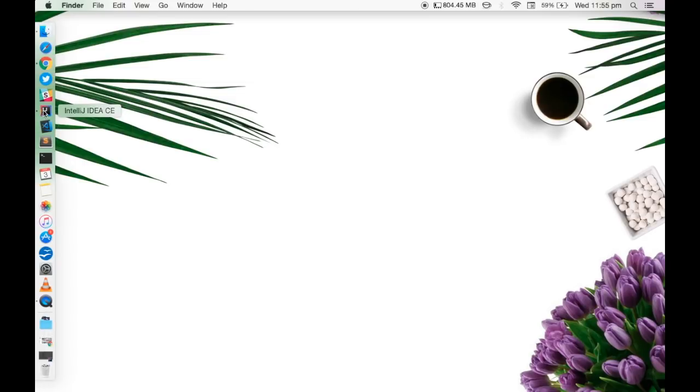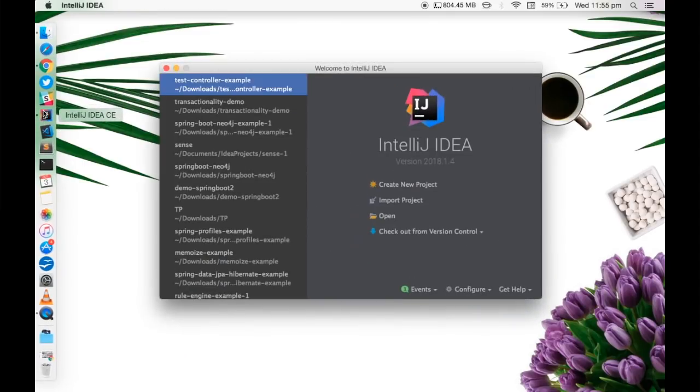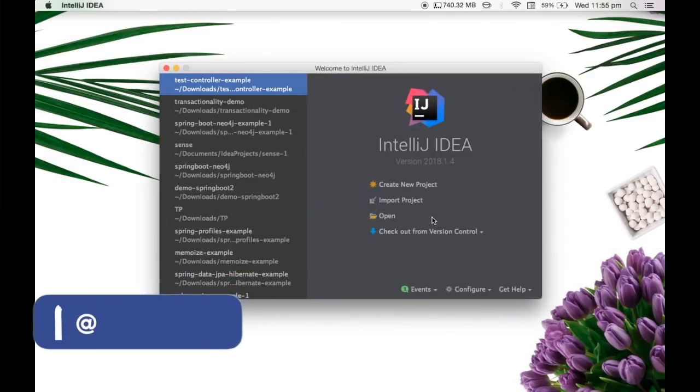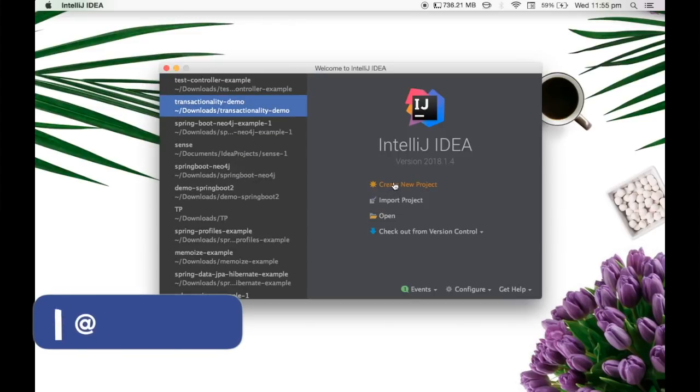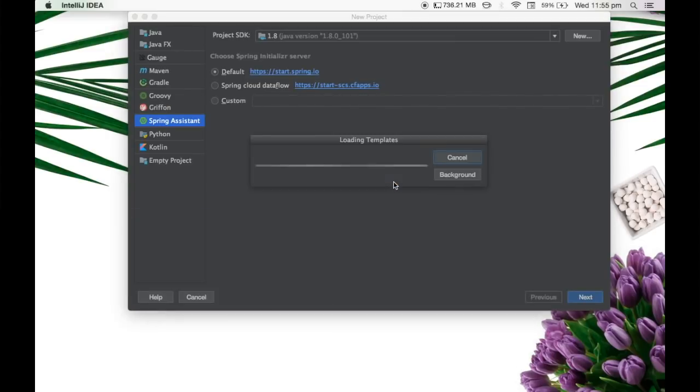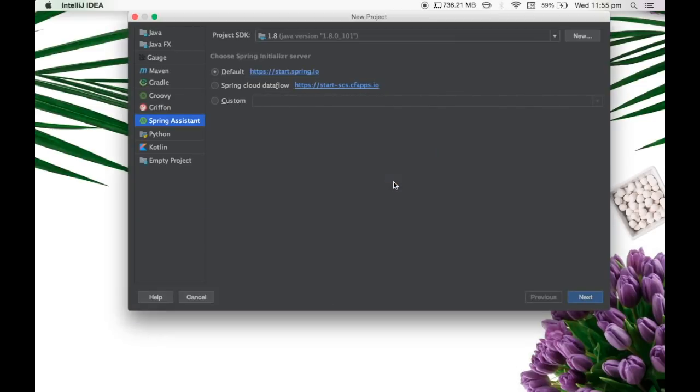Let me open IntelliJ. So here I am going to create a new project. So once I click on the new project option, I see an option called Spring Assistant.